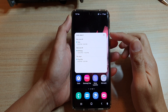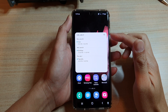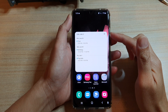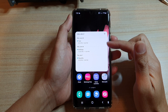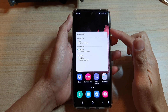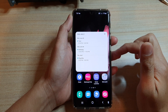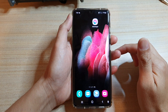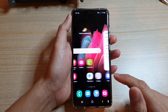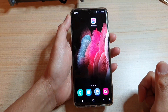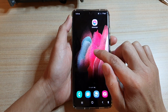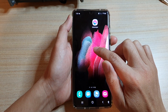In this video we're going to take a look at how you can add a calendar list widget to the home screen on the Samsung Galaxy S21 series. First, tap on the home key to go back to your home screen, and then touch and hold onto the home screen.